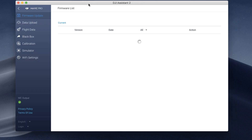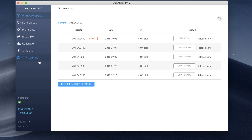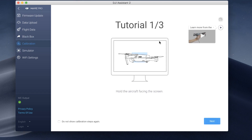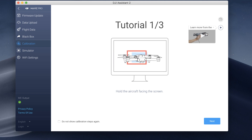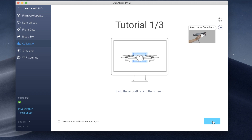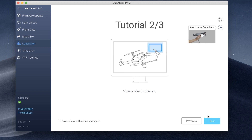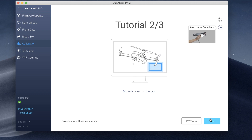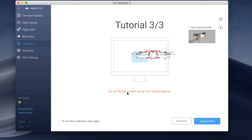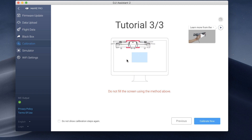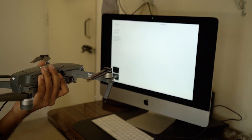Click on Mavic Pro in the interface. It will show you the current firmware running on your system — we won't go deep into that. Just click on Calibration. Once you click on calibration, you'll get three basic instructions. Read them carefully: the first says hold the aircraft facing the screen, the second says move to aim for the box, and the third says do not fill the screen. Once you've read the instructions, click Calibrate Now.